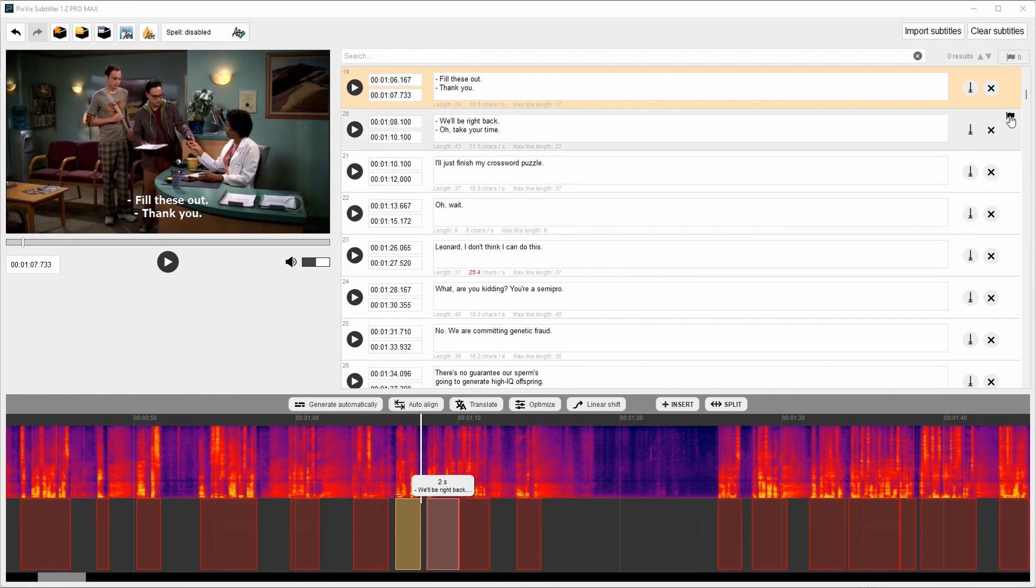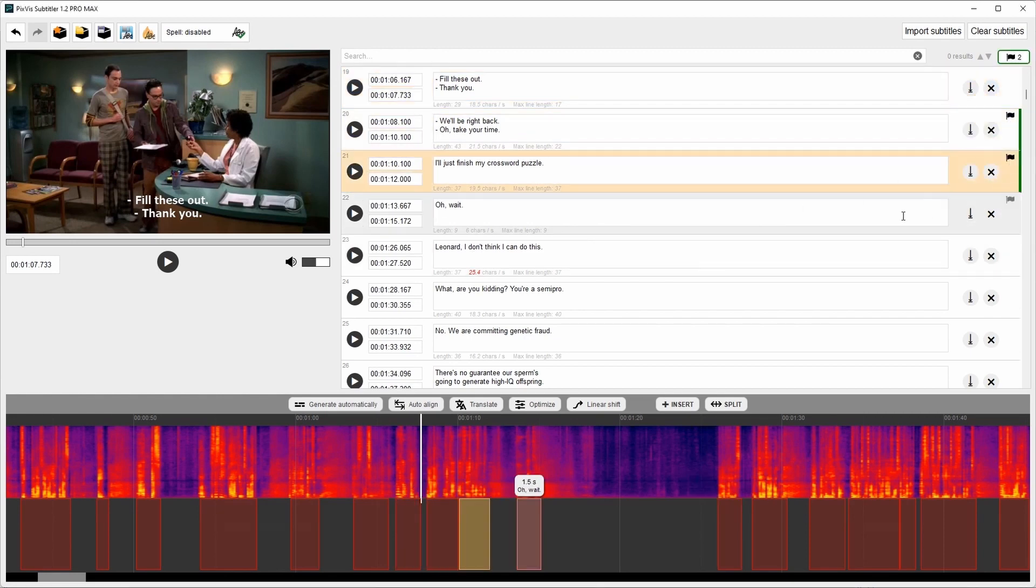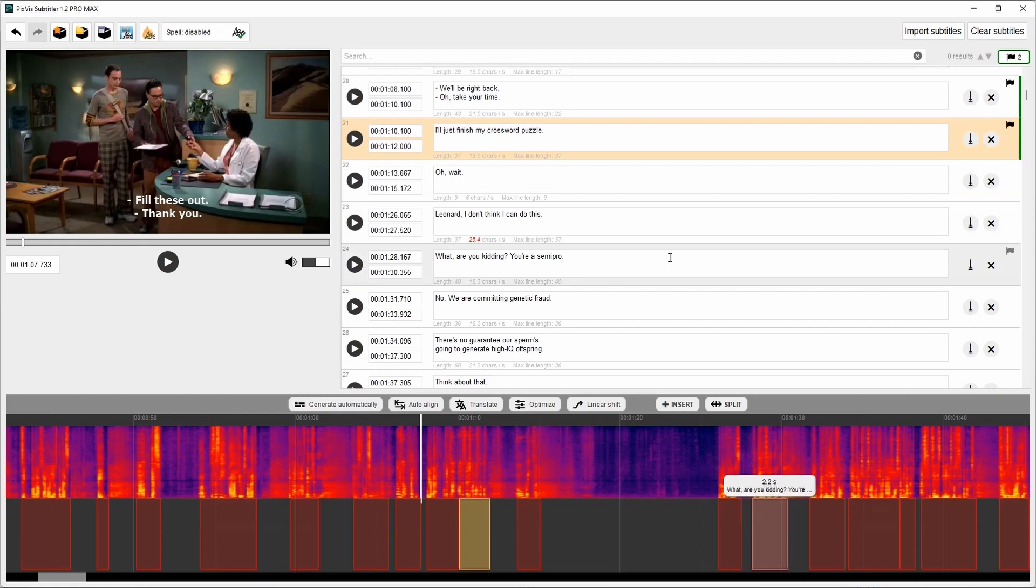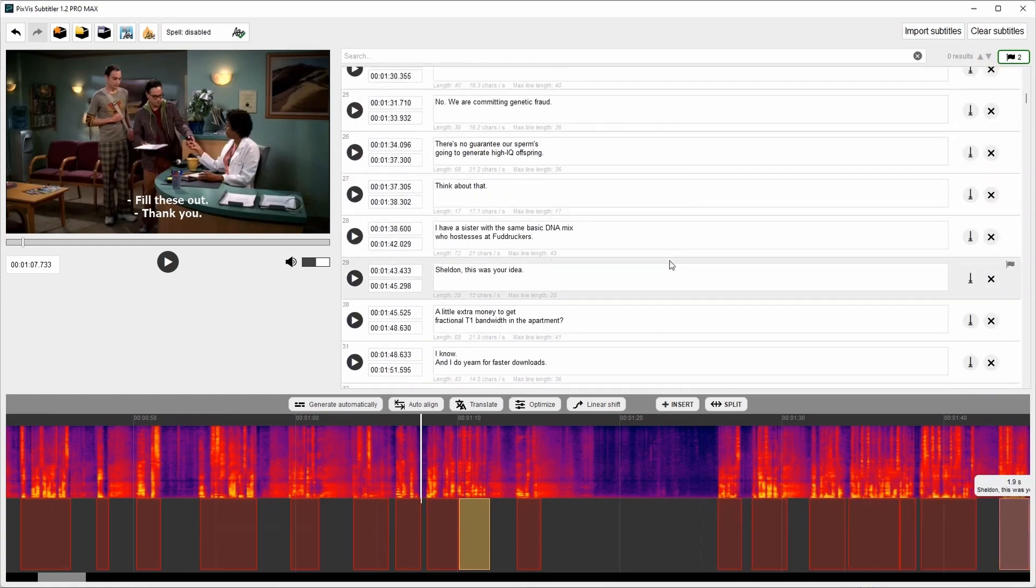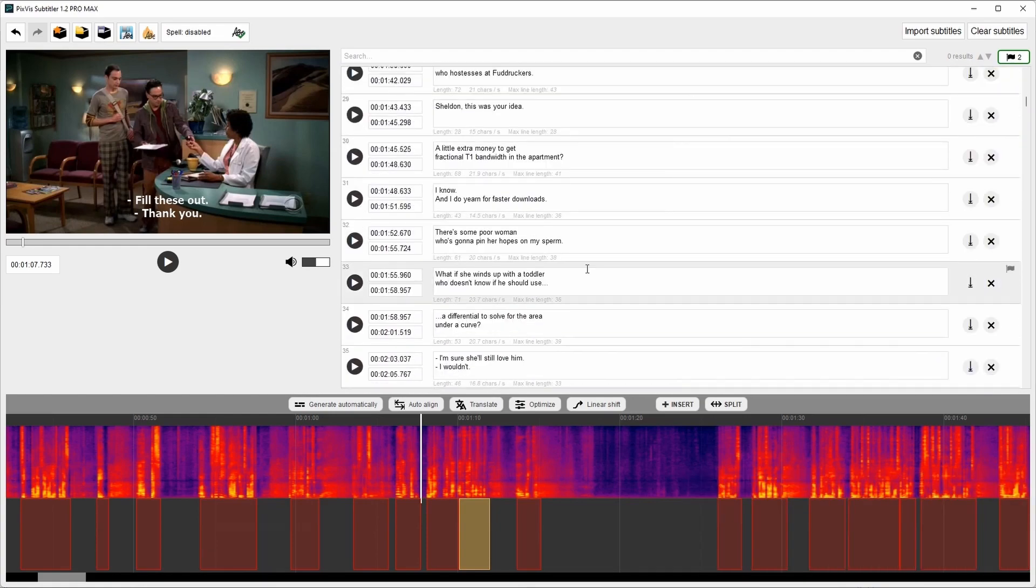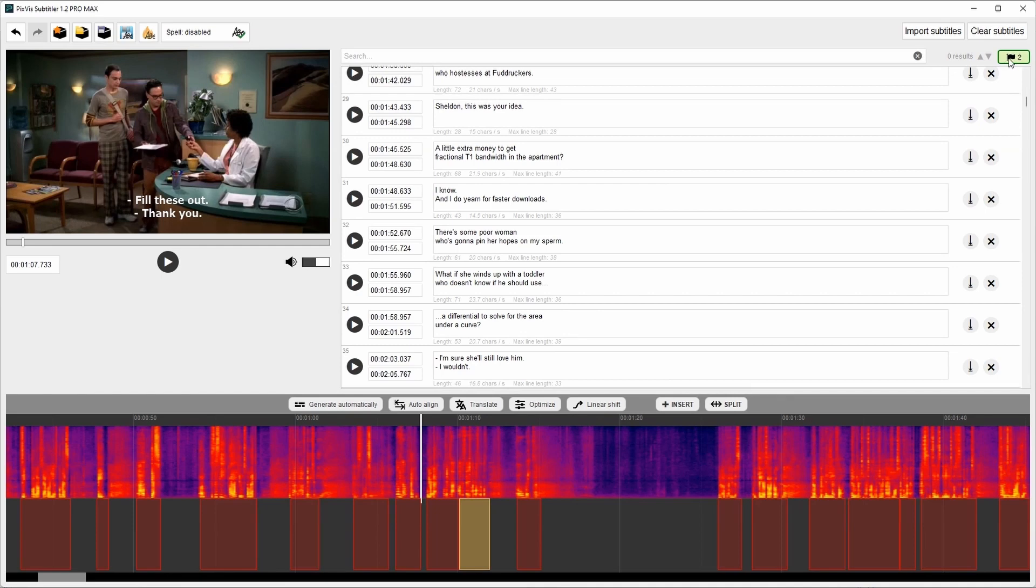You can mark subtitles with a flag. Maybe you were editing and you want to return to this particular subtitle later. So you can mark it with a flag. And at any time you can click this little flag here and return to this marked subtitle.